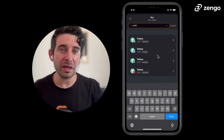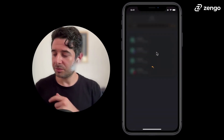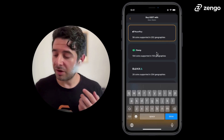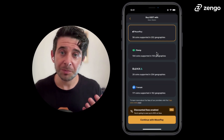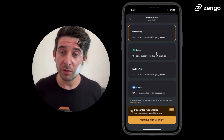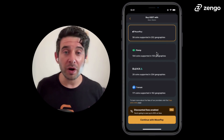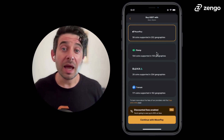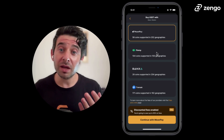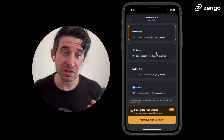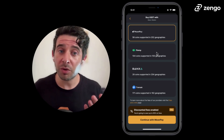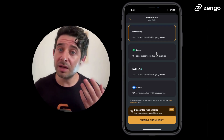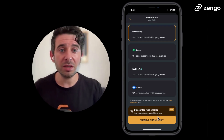You see that I have a number of options for Tether. I'm going to be buying it on Polygon today. This will take me to my various purchasing partners — it depends on where you're located around the world. I have four options: MoonPay, RAMP, Banksa, and Transac. It's worth noting that I have discounted fees enabled. Every Zengo Pro customer gets up to 50% off of purchasing fees. Today, I'm going to continue with MoonPay.